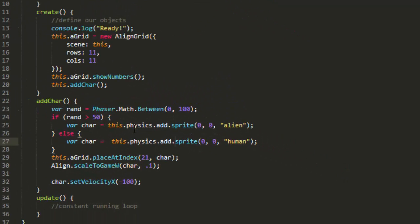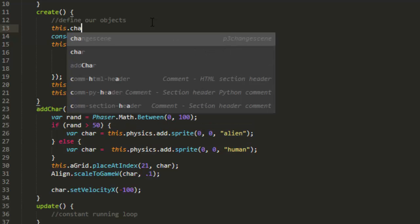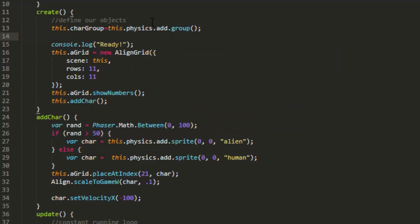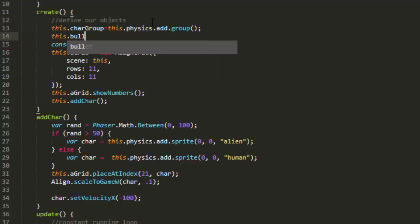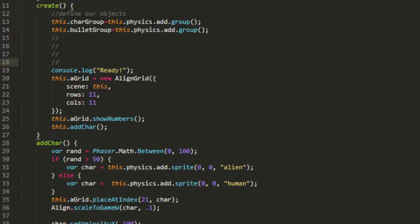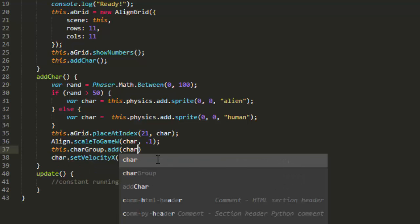Now we're going to have a lot of these characters on the screen and we need to be able to keep up with them. So I'm going to add in a couple of groups here. I'm going to add in first this char group equals this physics add group. And I'm also going to put in a bullet group for when we put in the bullets later. And now I need to add the char, the character, to the char group before I set any physics. Otherwise it will take all the physics, the velocity, all that off of the character if I add it to a group after. So this char group add char.